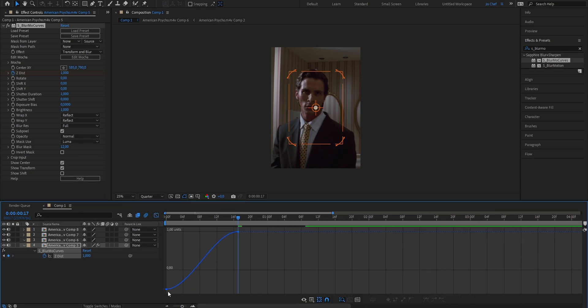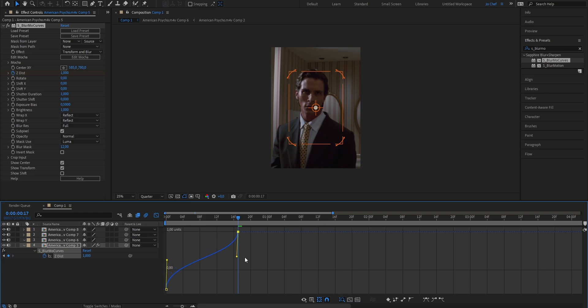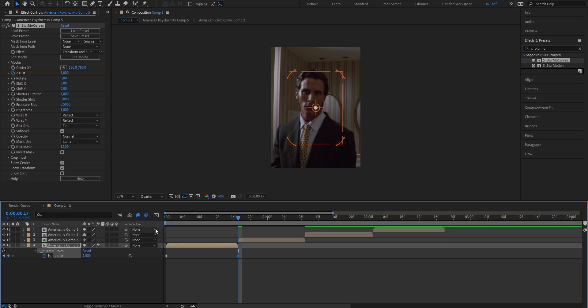Zoom in a bit and now copy my graph. Once your graph looks something like this, you can go ahead and close the Graph Editor again.